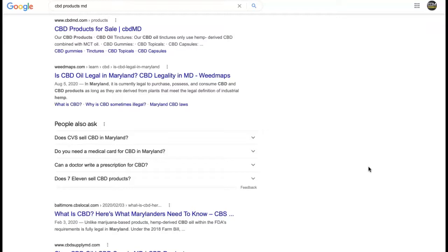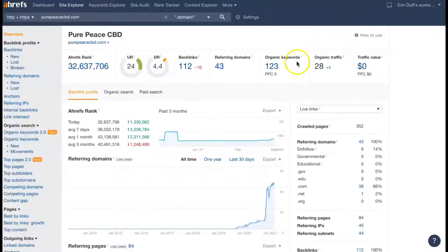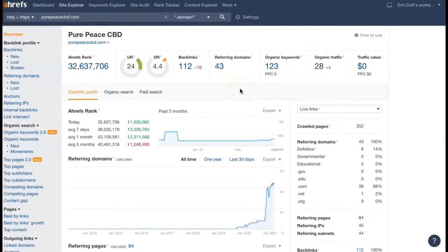You want to get links from other CBD companies, other hemp companies that send a link back to your site and signal to Google that that is the industry that you're in. That's going to be a lot more unique but also more powerful in Google's eyes because it is relevant to your industry. I pulled up one of the tools that I use here so I can give you more of a visual representation.